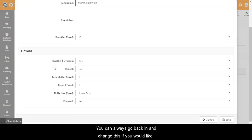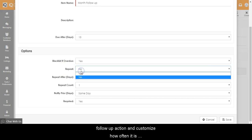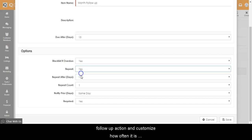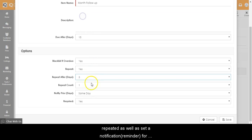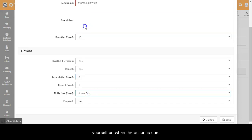You can always go back and change this if you would like. In the options heading you will have the choice to repeat the follow-up action and customize how often it is repeated, as well as set notification or reminder for yourself on when the action is due.